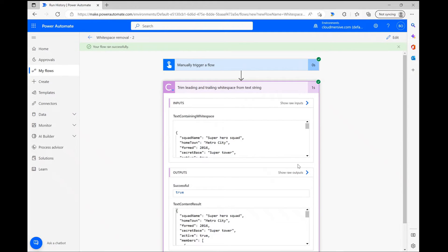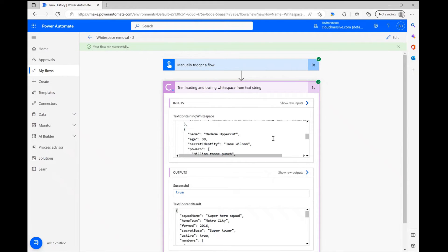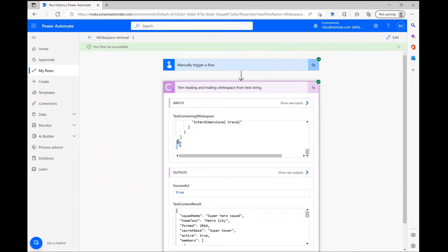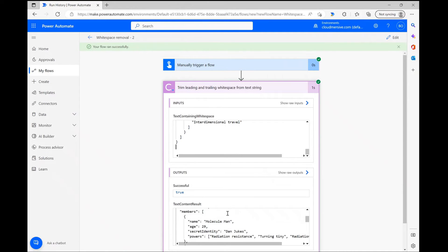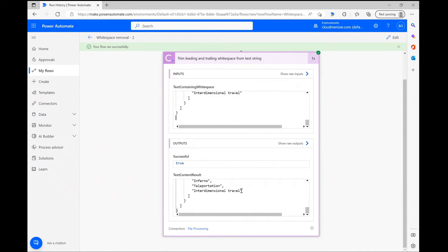As you can see within the connector body, the trailing and leading whitespace from my original text input is now gone, and I'm left with a nicely cleaned up body of text which won't cause any problems in my downstream data validation operations.